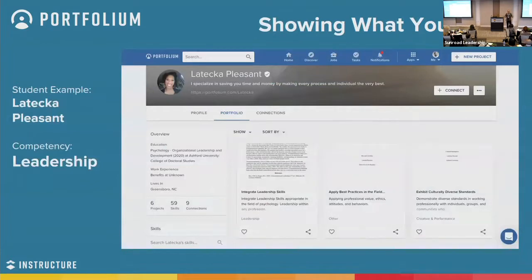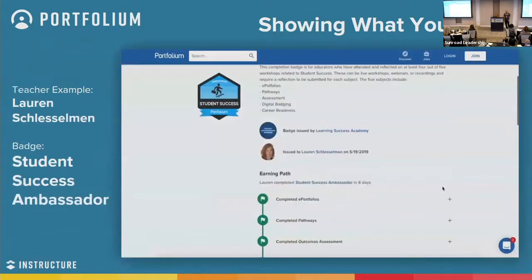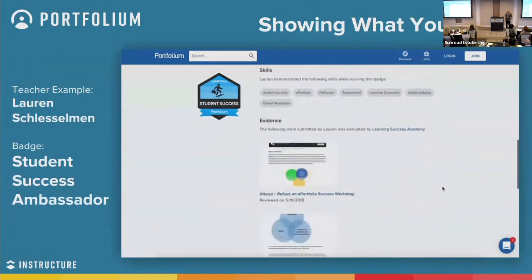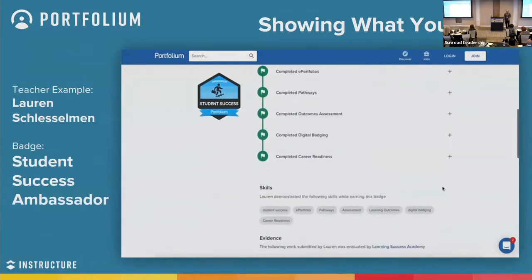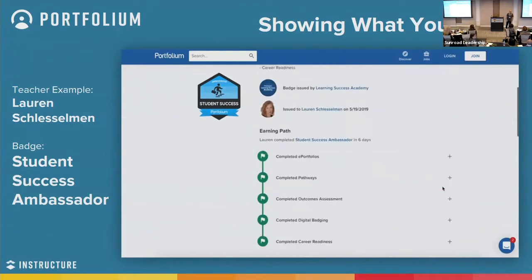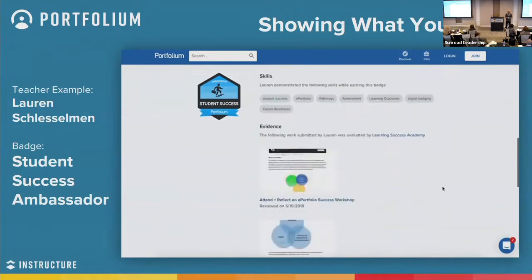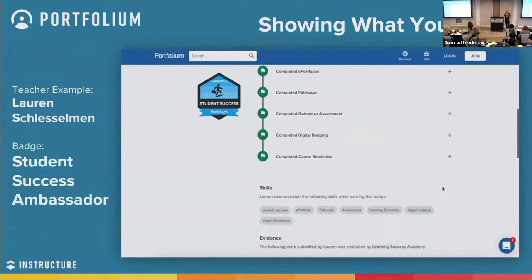Now let's jump into a few student examples. We have an Ashford Forbes School of Business student who has artifacts in her ePortfolio about showcasing leadership as a competency. This is a quick snapshot of various ePortfolios showcasing different skills and competencies so you can get an idea of how it can be used. This is Lauren Schleselman, UConn faculty in the pharmacy school, who wanted to move into the Center for Teaching and Learning. She started doing professional development work and workshops. She did our Student Success Ambassador program and earned that credential, and has since moved into that Center for Teaching and Learning.